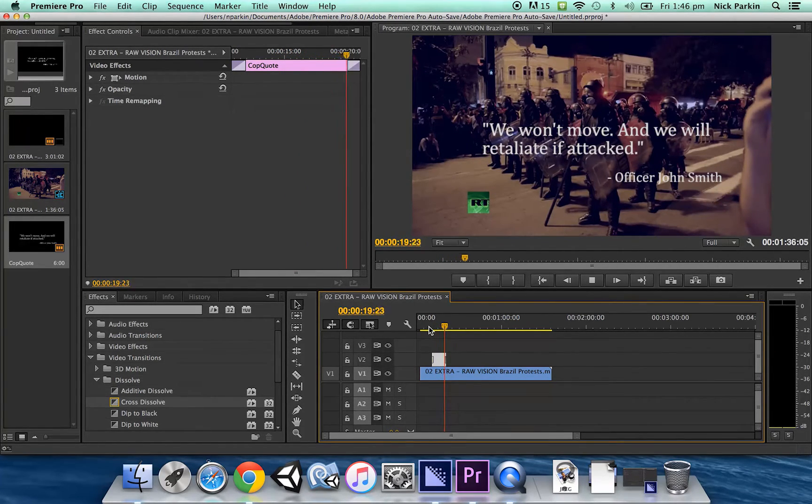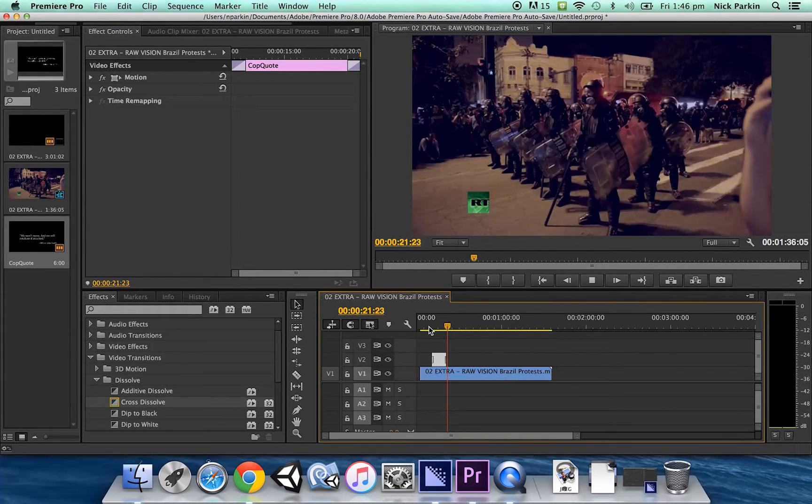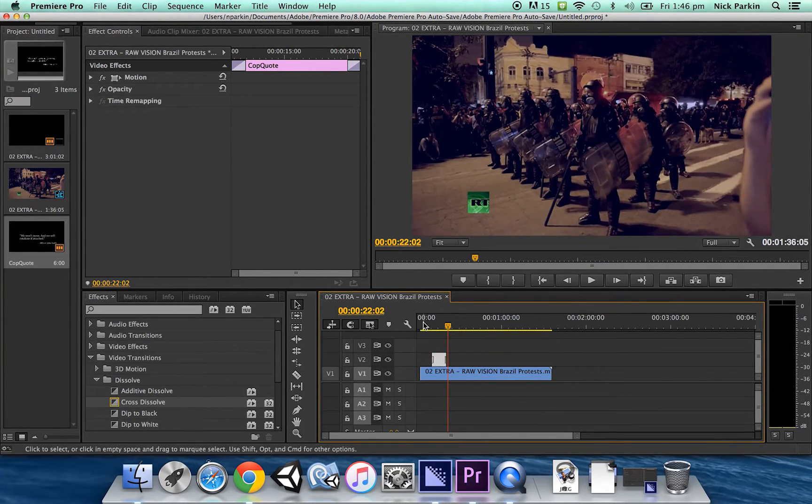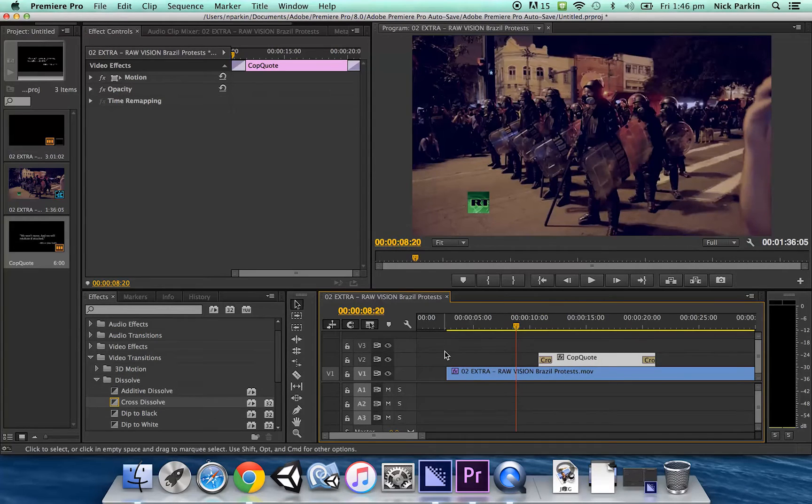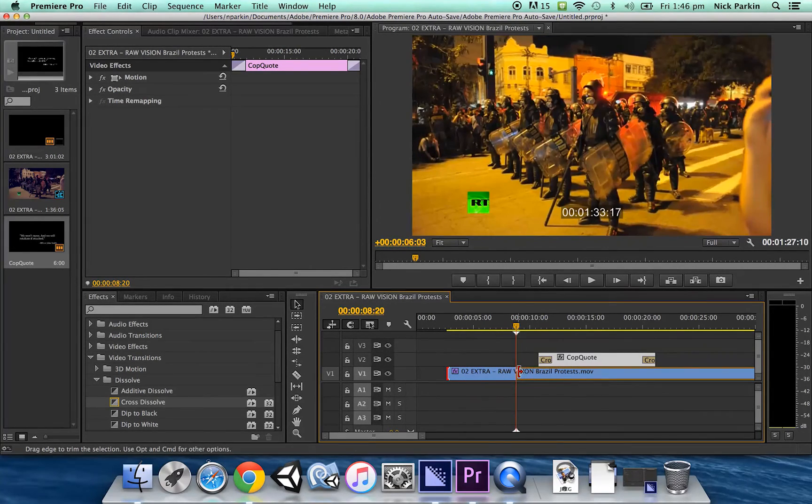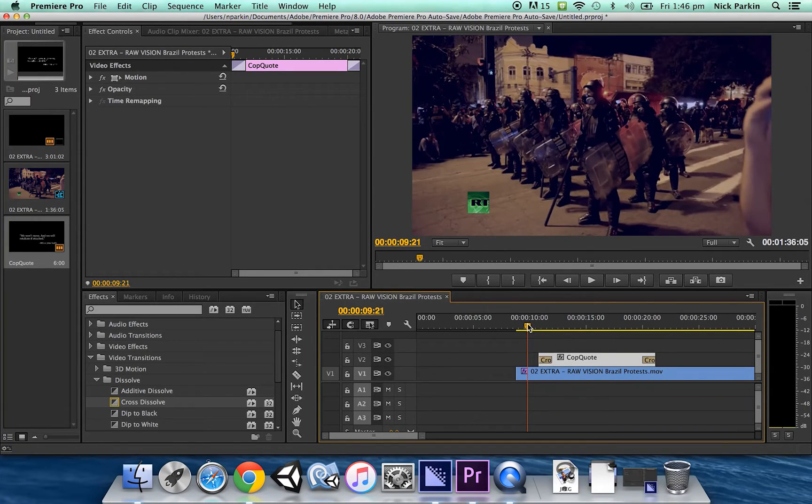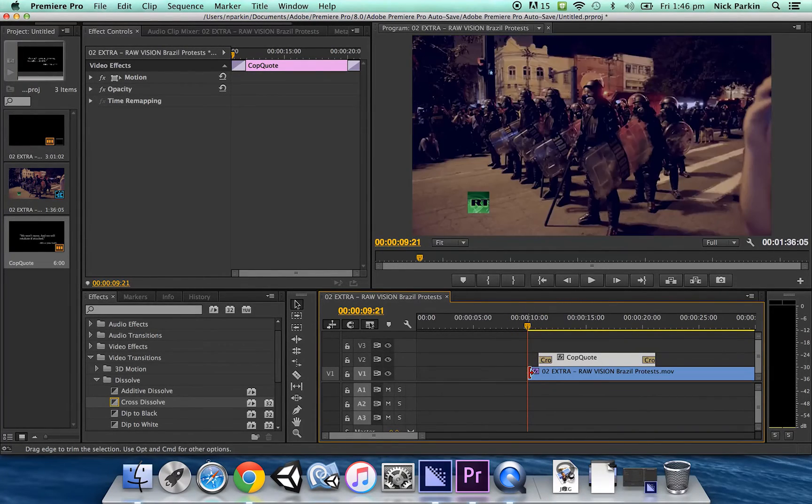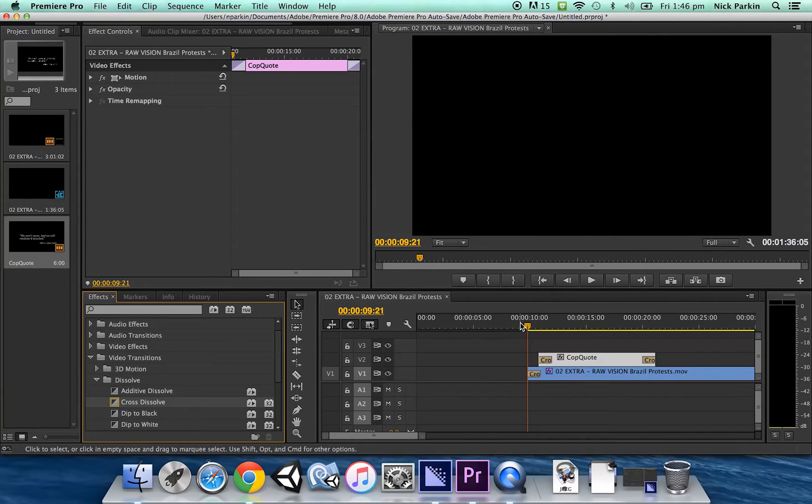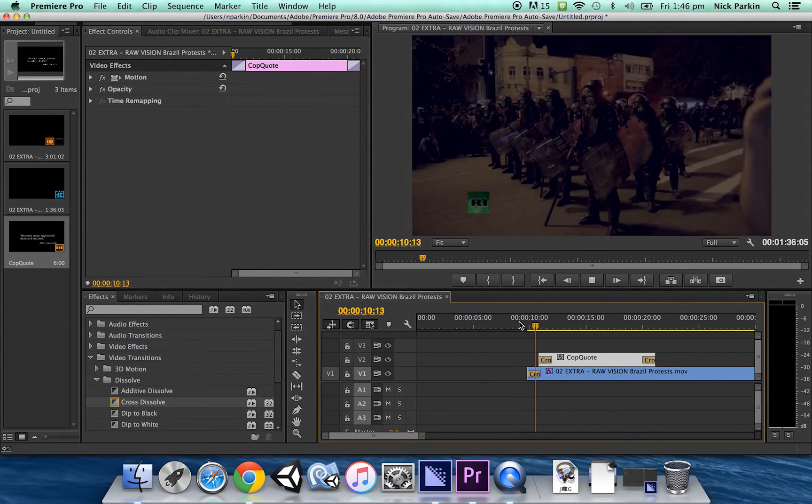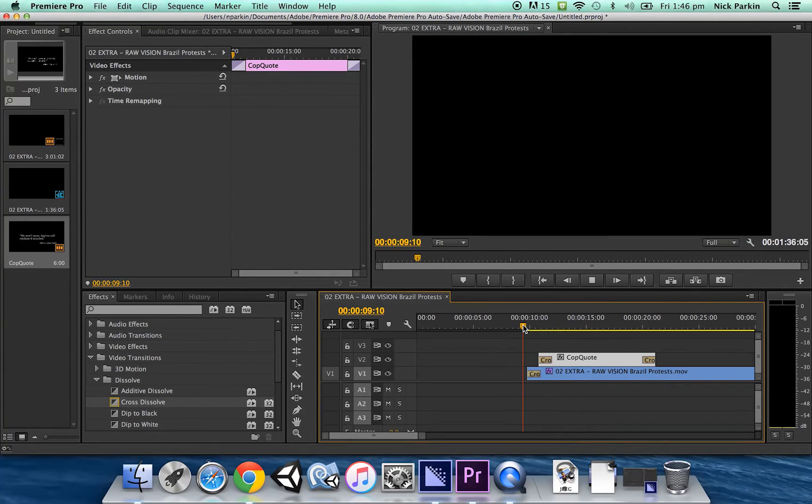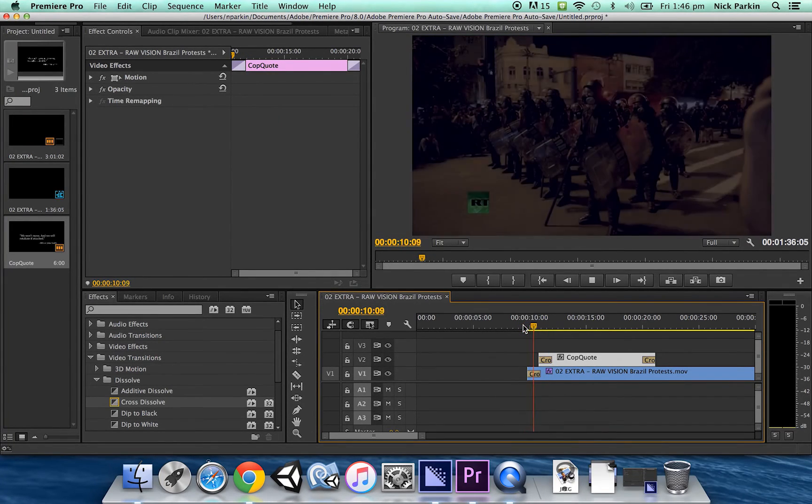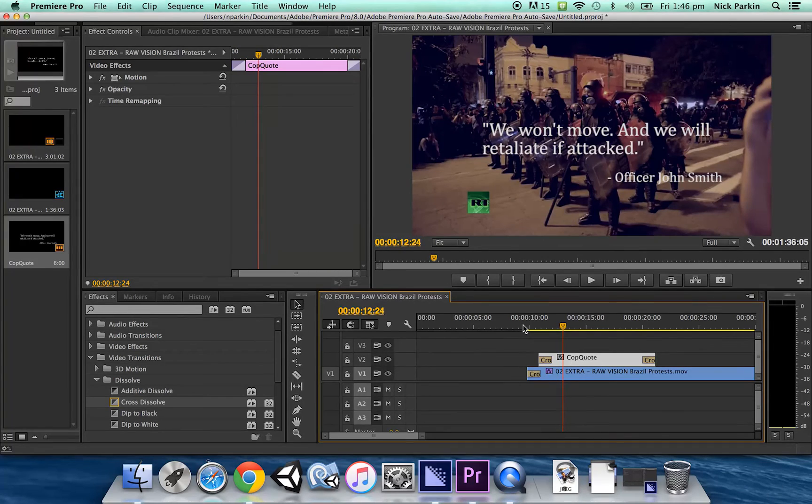Another thing you could do is actually get a double fade happening and fade in the graphic as well so if I have the graphic maybe starting here and have another cross dissolve on the graphic let's have a look at this that was pretty looks a little more professional like that pretty happy with that cool.